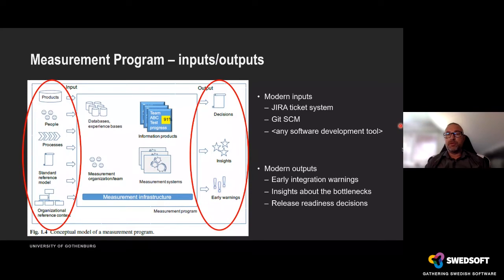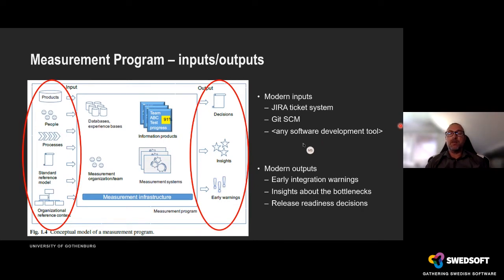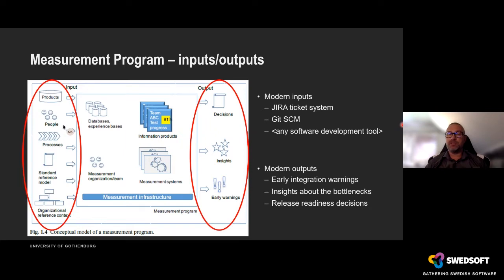The most important part of a measurement program is to put it in context. In modern organizations, we've gone from using people as the main source of information to getting status from software production systems — for example, the Jira ticketing system, the Git configuration management system, or the Jenkins continuous integration system. We do that because we can get information directly that helps stakeholders understand something new about their software rather than just getting an opinion.